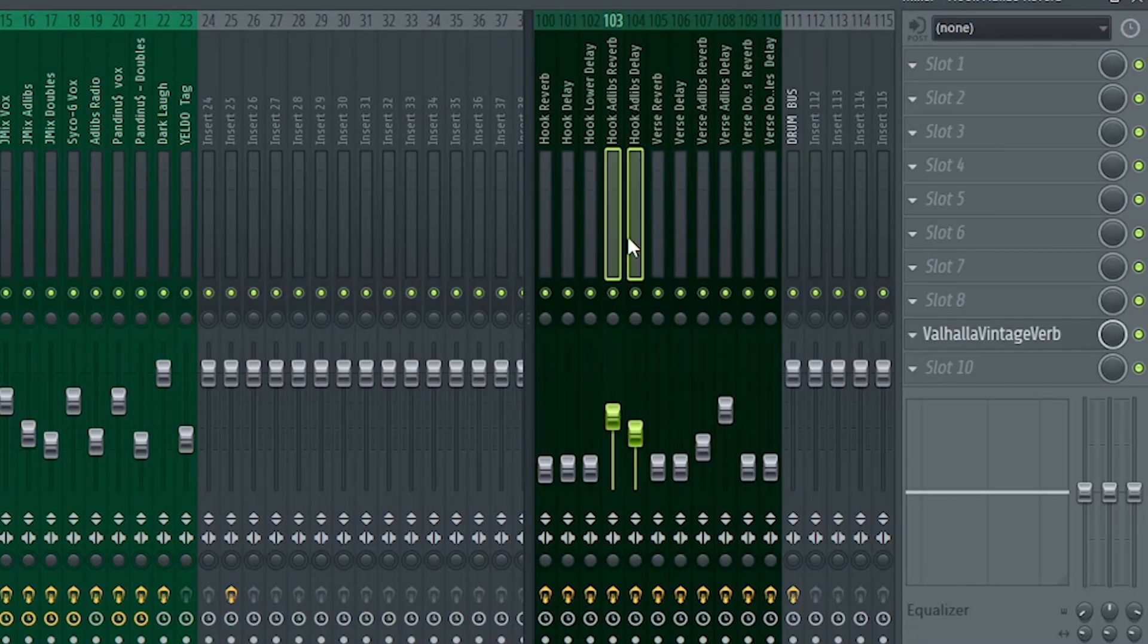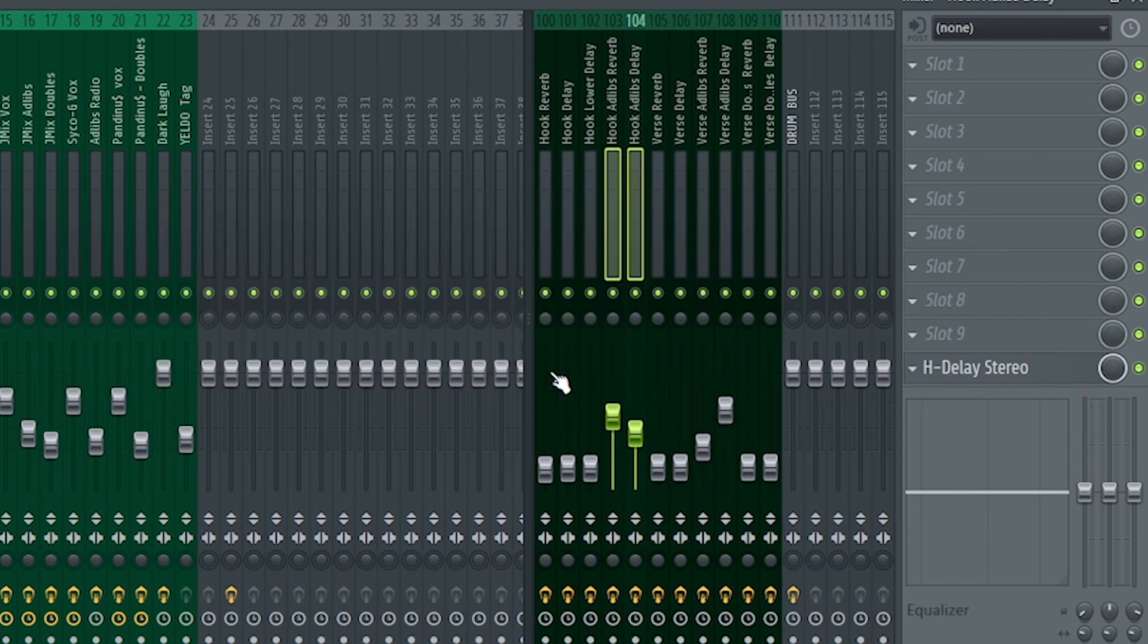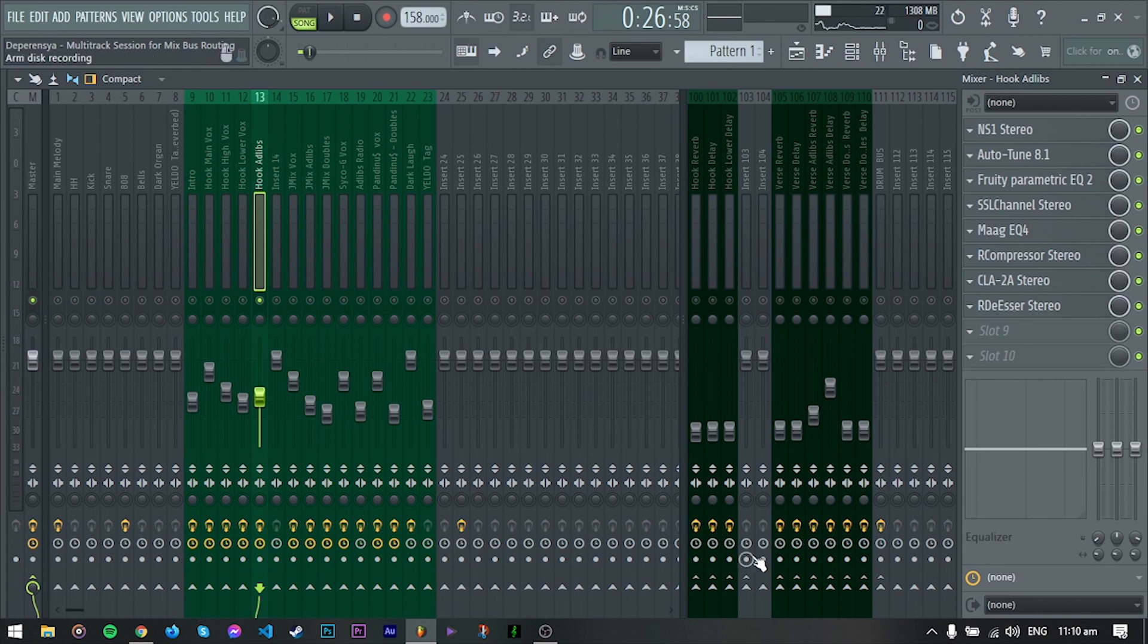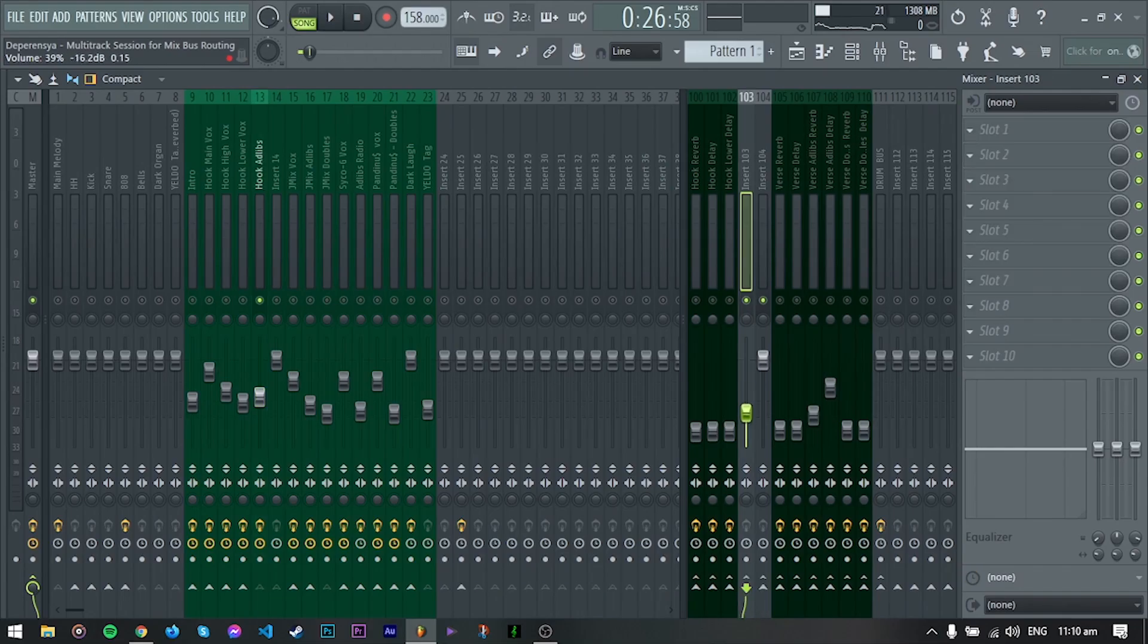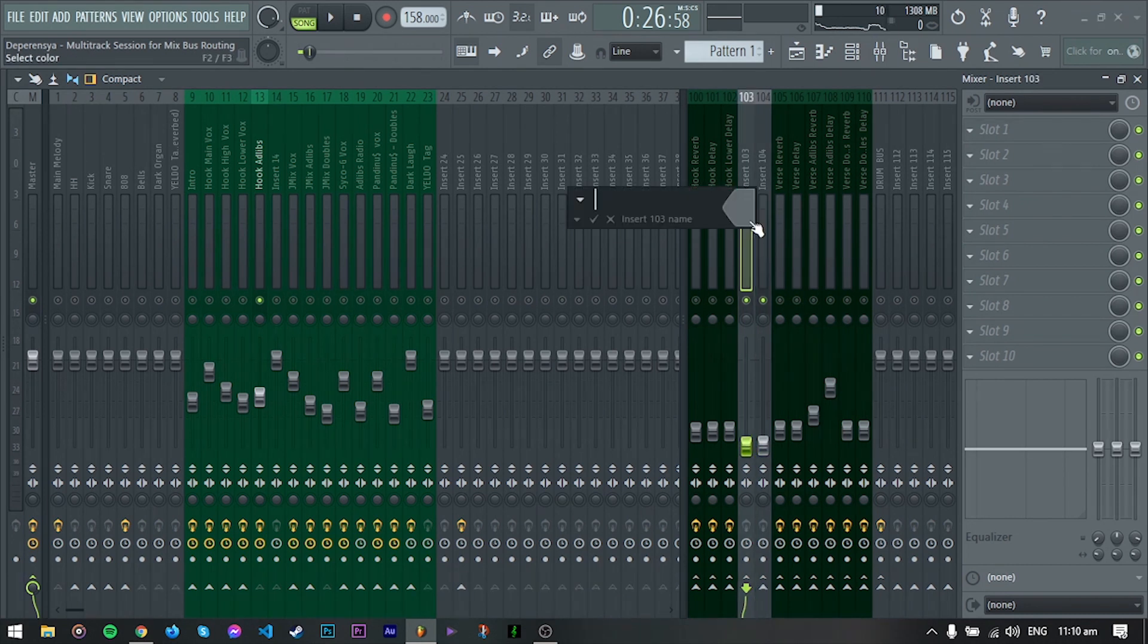Dito sa insert 103 and 104 natin ilalagay ang delay and reverb. And now let's route this sa send channels natin. Left click lang dito. I'll add reverb sa insert 103 and sa insert 104 yung delay.